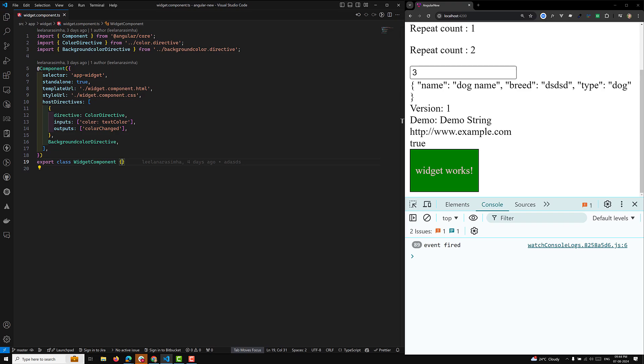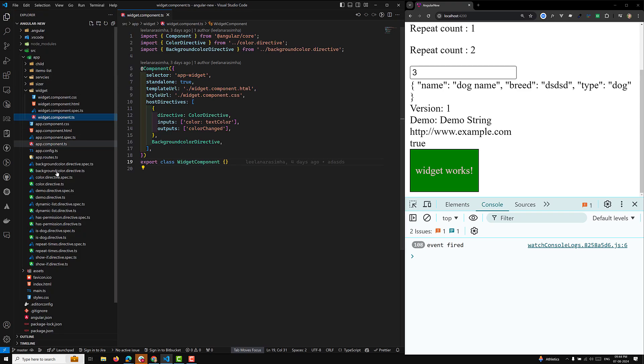We will be having something like three types — we will be having use class, and I will try to show you. Let's check whether we have any service or not.